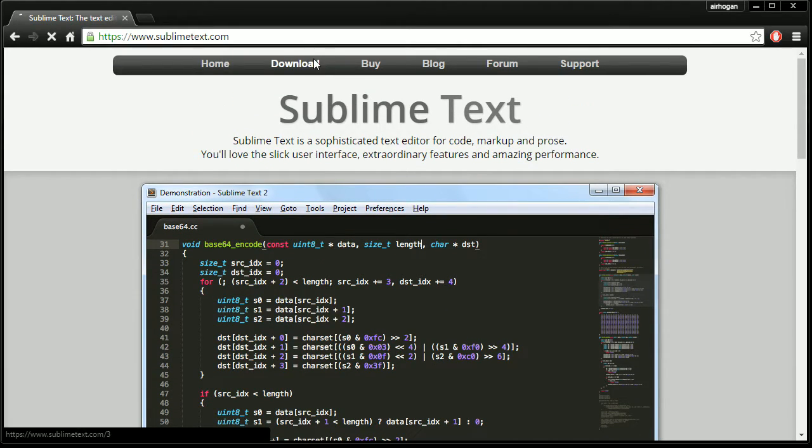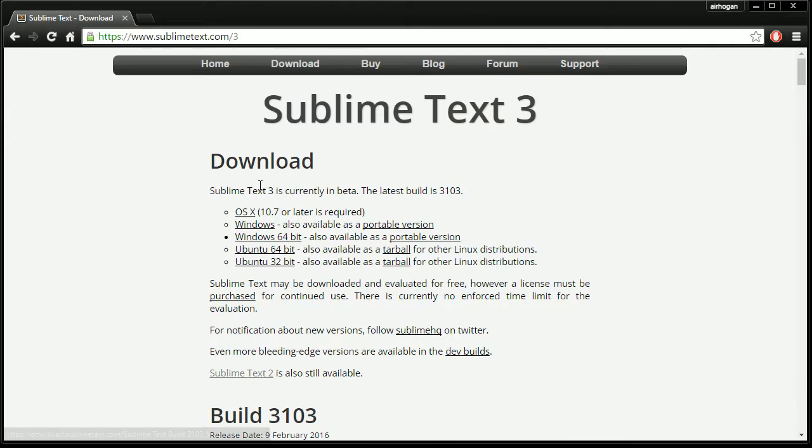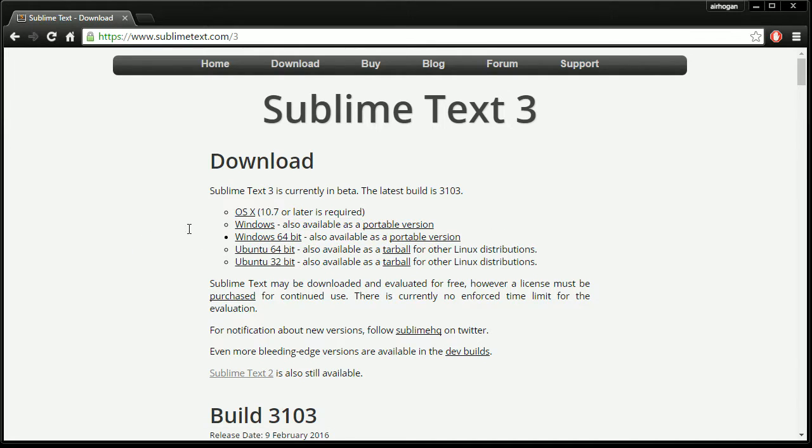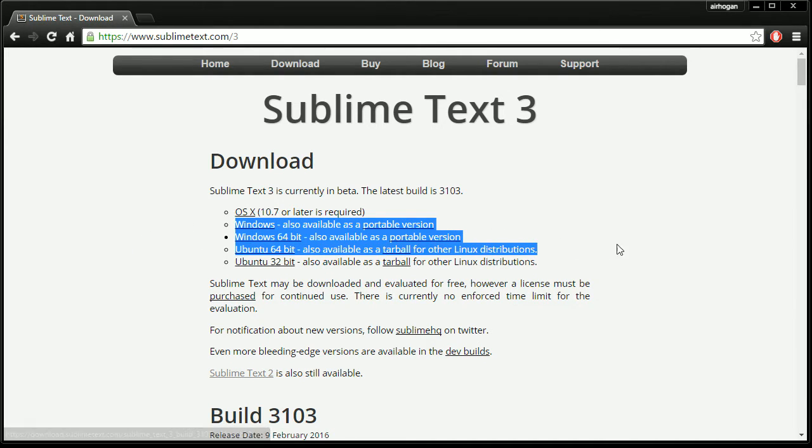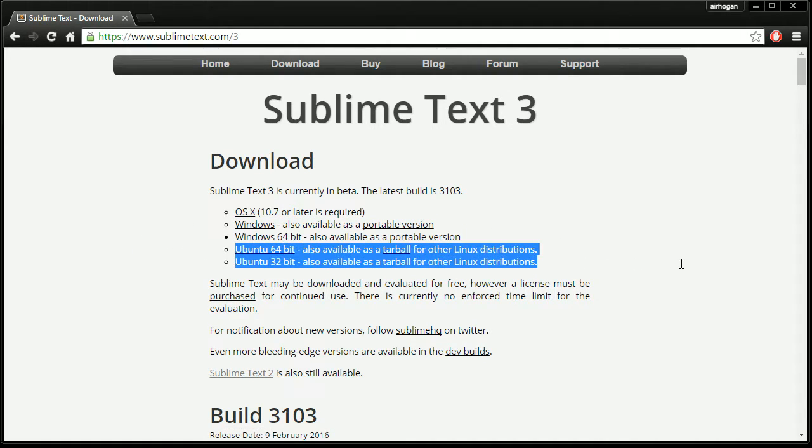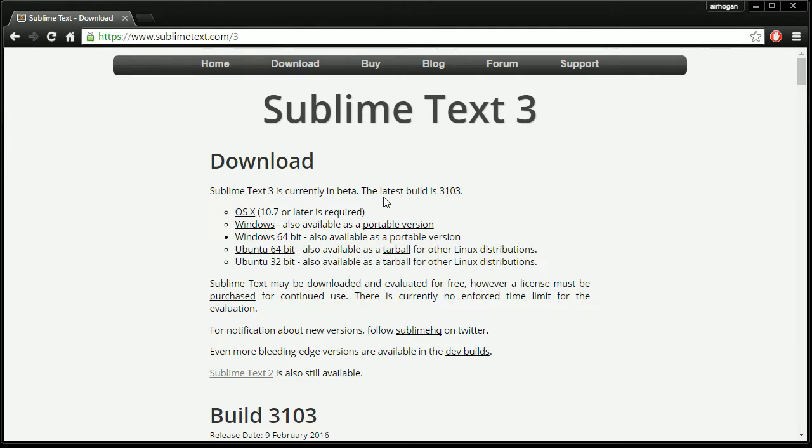Just go to the download page and find your operating system and then download it. If you are on Windows do the Windows, unless you're 64 bit then download 64 bit, and then you have Ubuntu 32 and 64 and then OS X up here at the top.